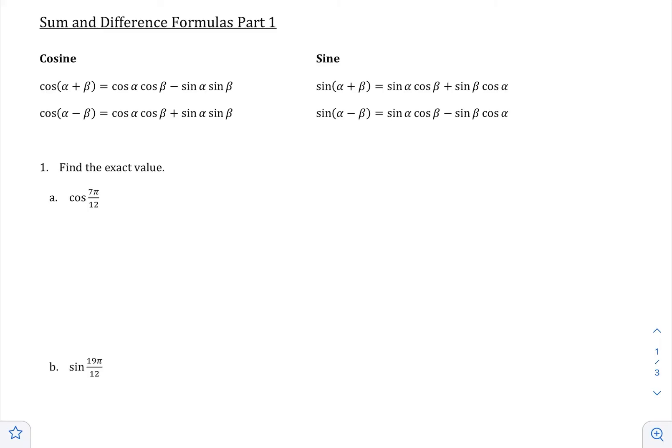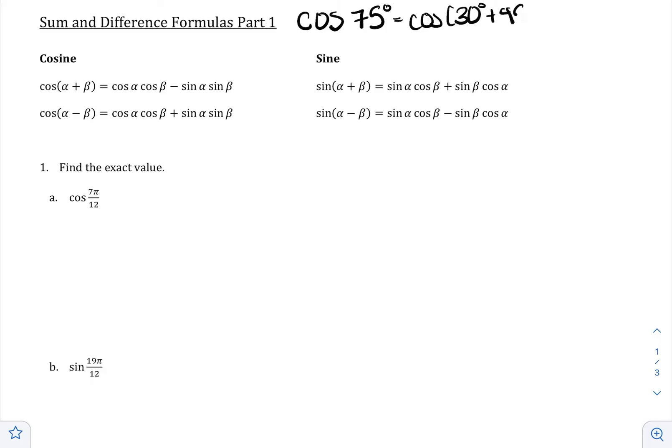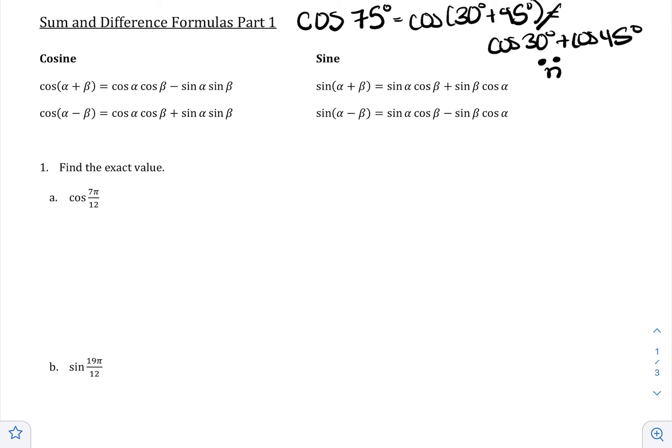So why do we need sum and difference formulas? Unfortunately, if you were trying to find the cosine of 75 degrees, you might say that's the cosine of 30 plus 45, so I'm just going to do cosine of 30 plus cosine of 45. But unfortunately, you cannot do that. We wish that would make our life easier, but it doesn't work like that. When you prove these formulas graphically — which we won't do in this class, but you can look at your book for that — they will show you visually why it does not work that way.